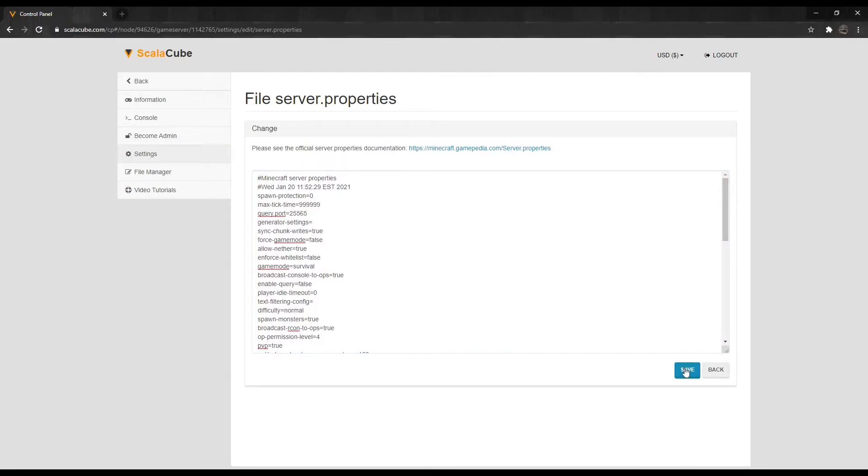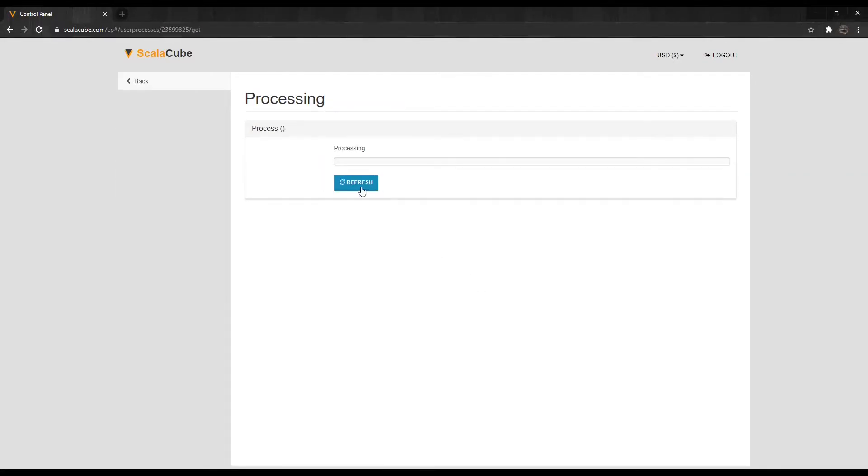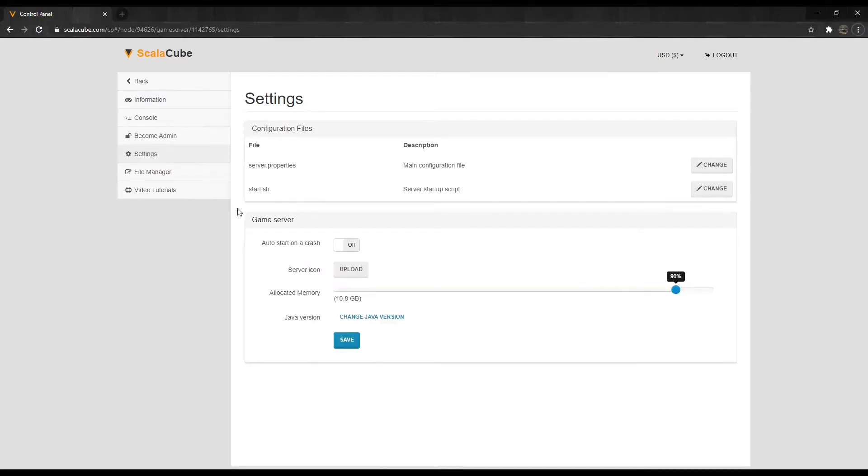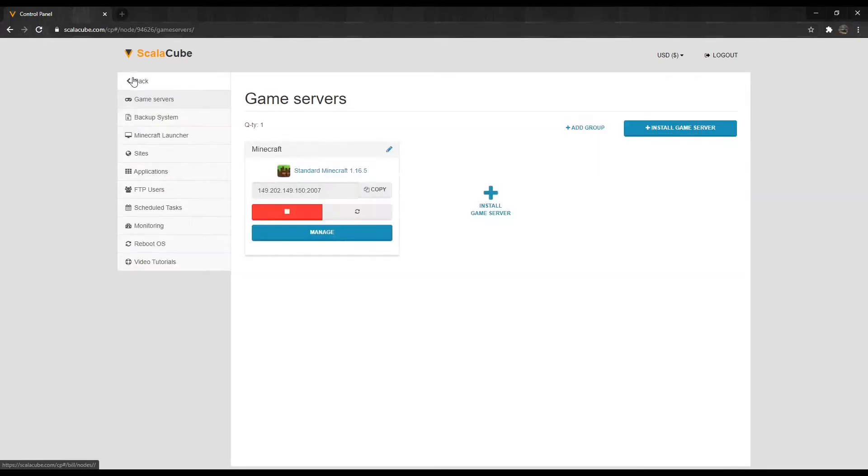Click Save and wait for the changes to take effect. Next, click Back. Then, click Manage.